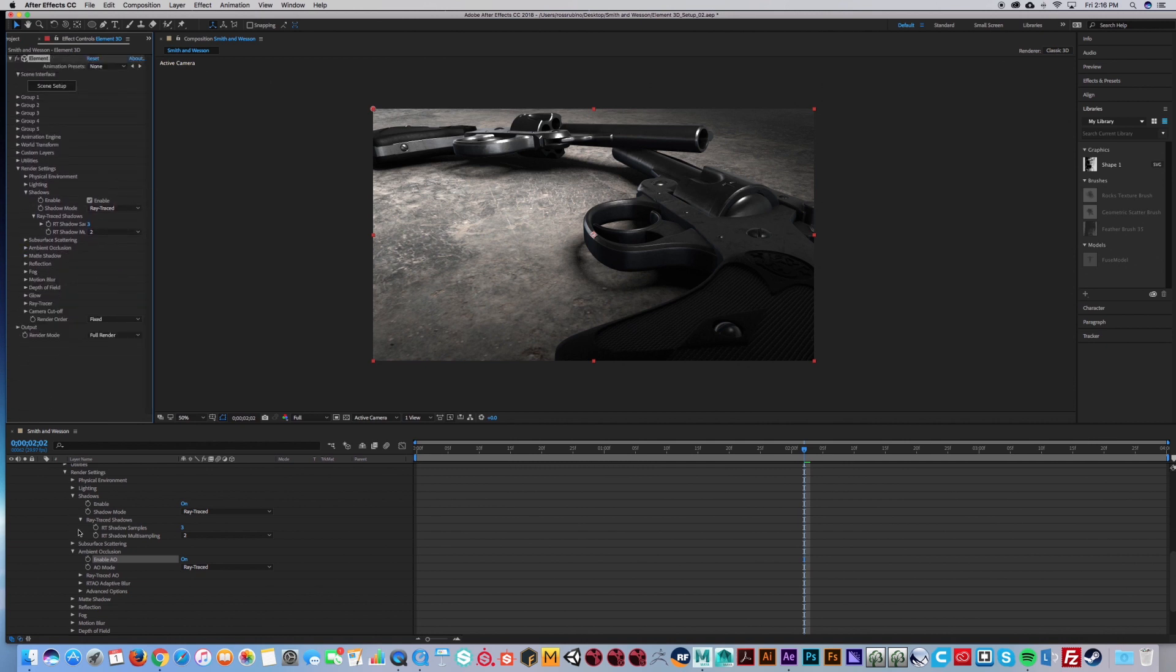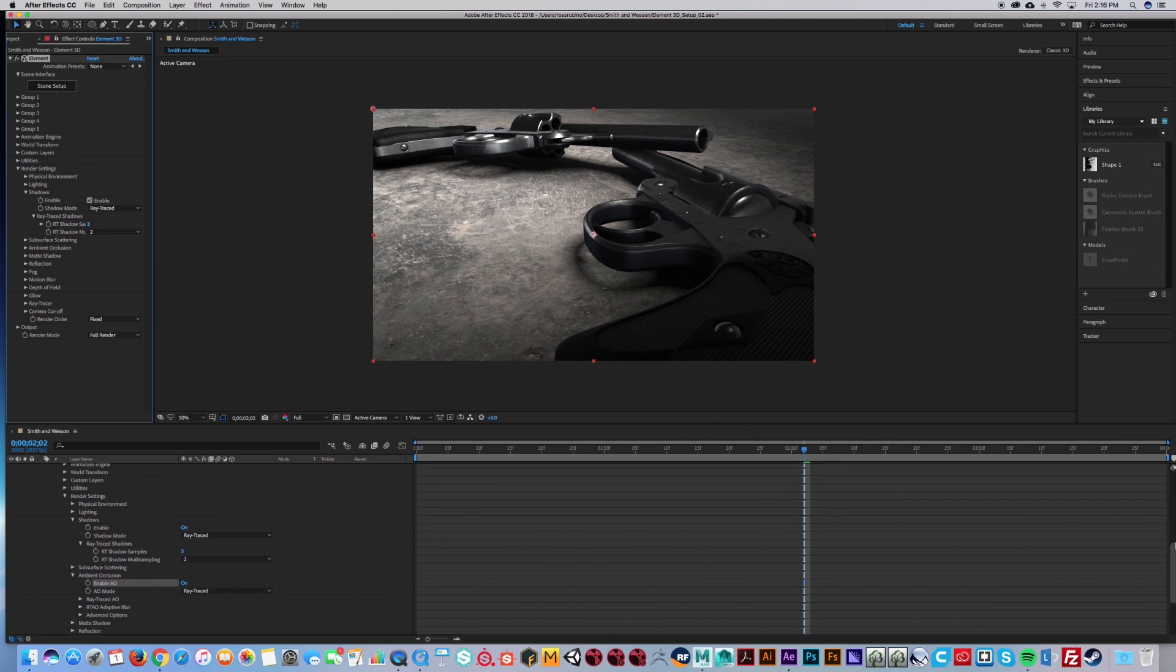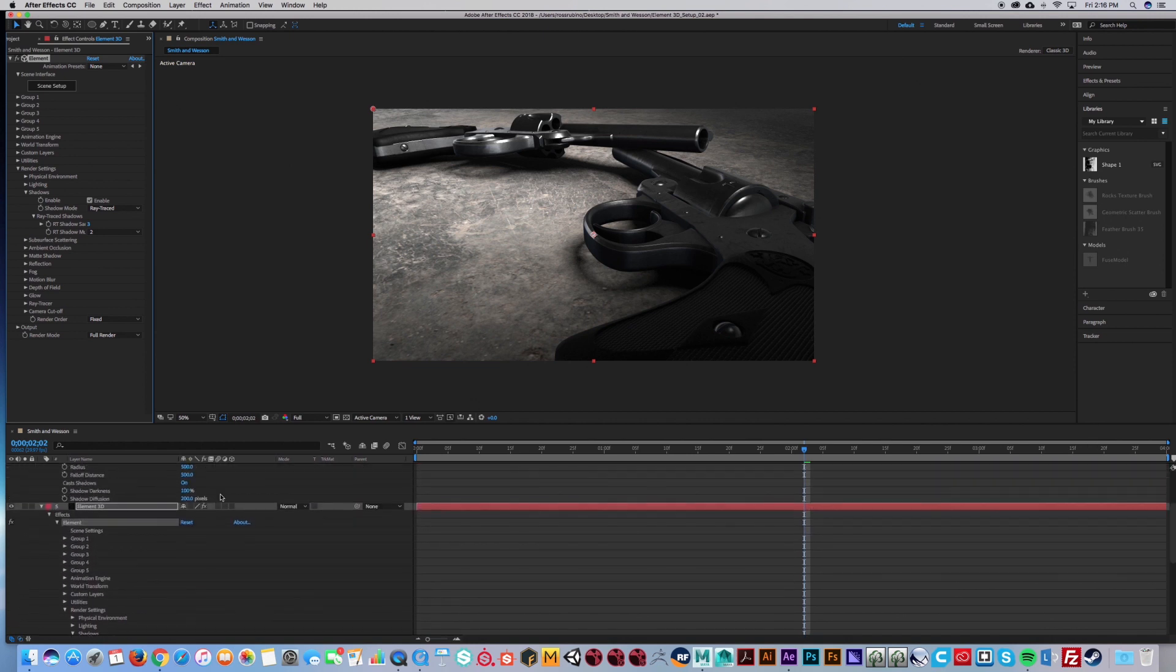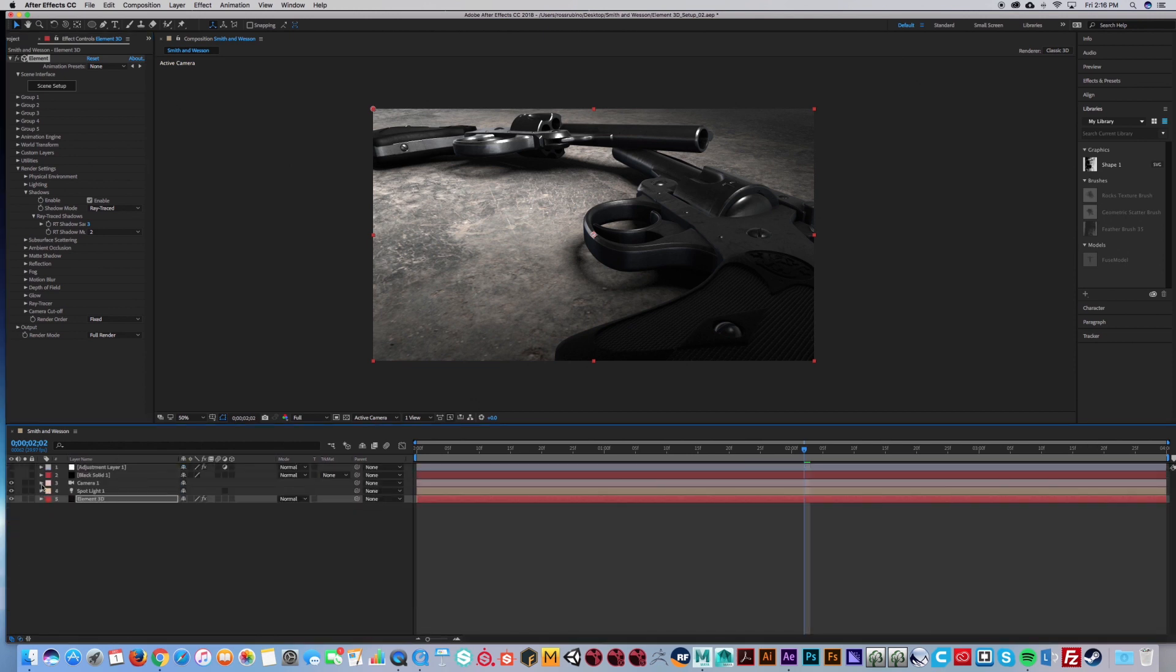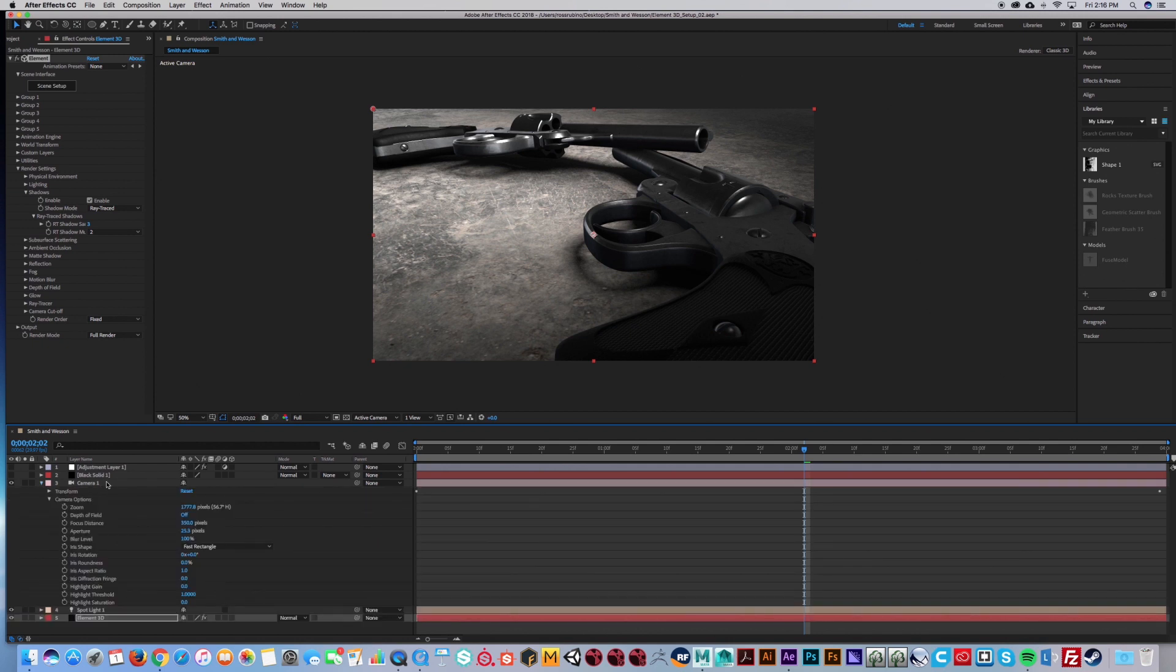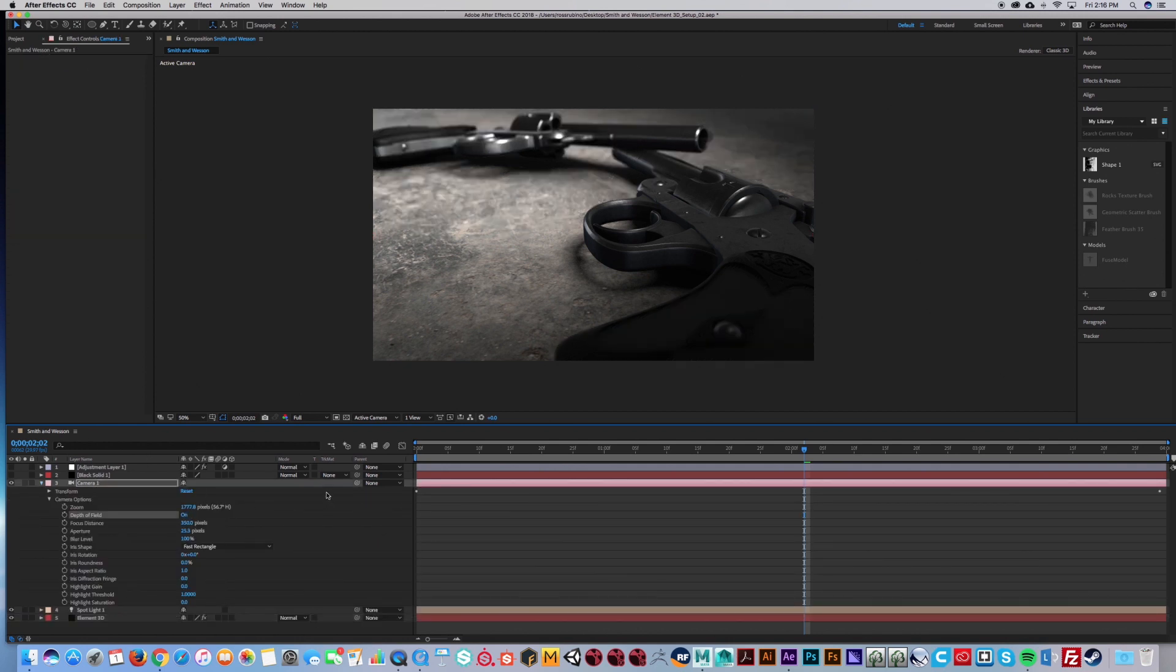Next step is just to turn on some depth of field with the camera. So once you set up your camera, this will be pretty easy. You just turn on depth of field.